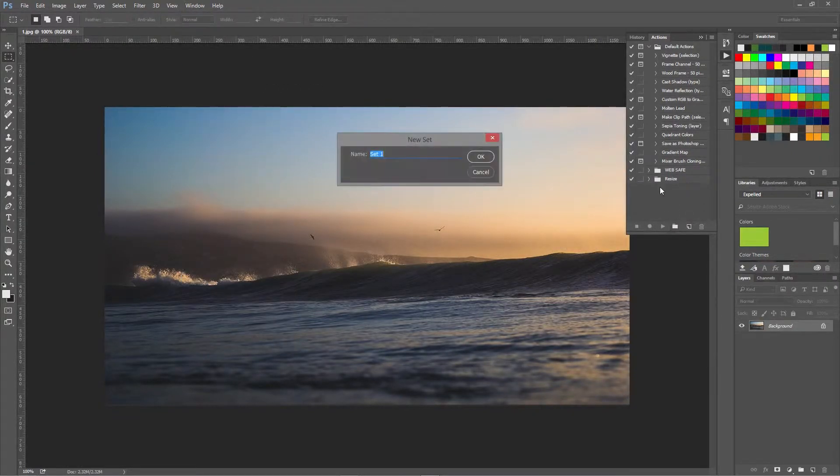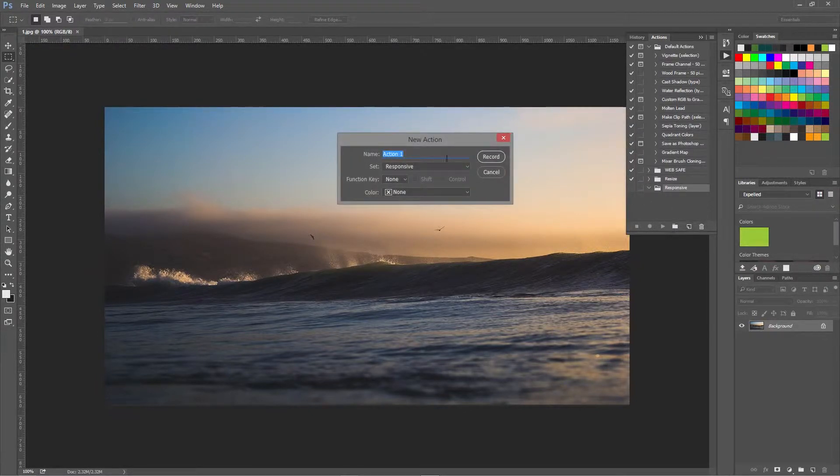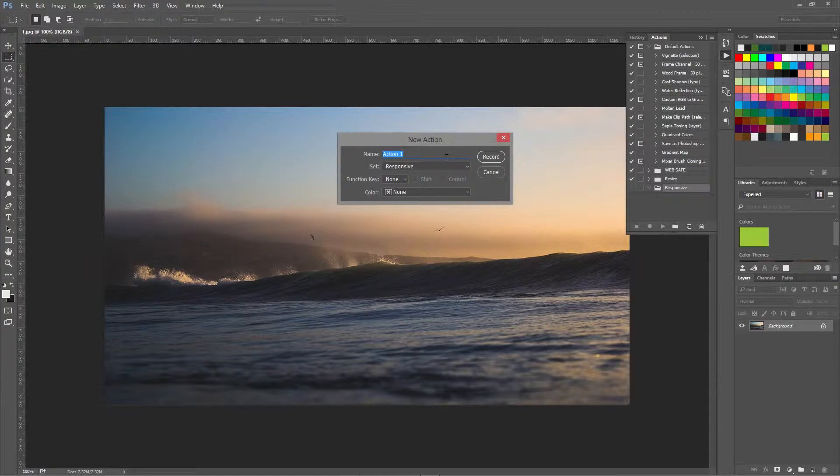Then create a new folder, call it responsive, create a new action and we're going to call this tablet.